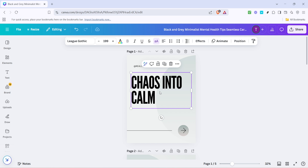Another tip is to use the arrow keys on your keyboard for fine adjustments. Once your text box is selected, you can use these keys to move it pixel by pixel, ensuring precision in your layout. This method is perfect if you need to make slight tweaks to your design symmetry and balance.